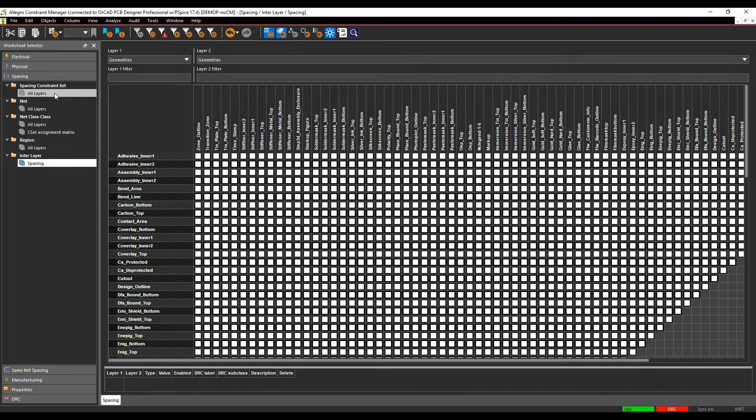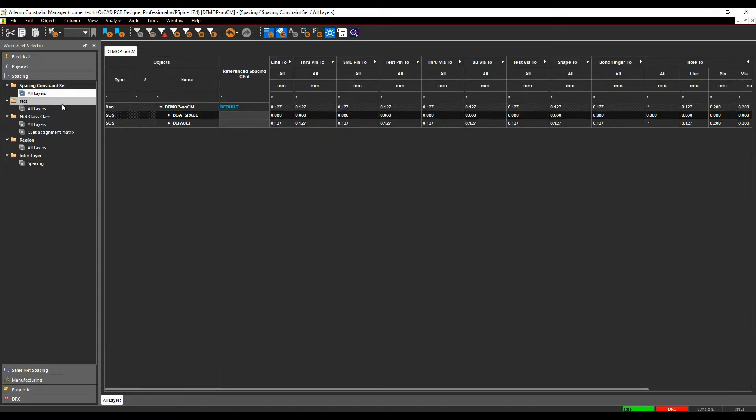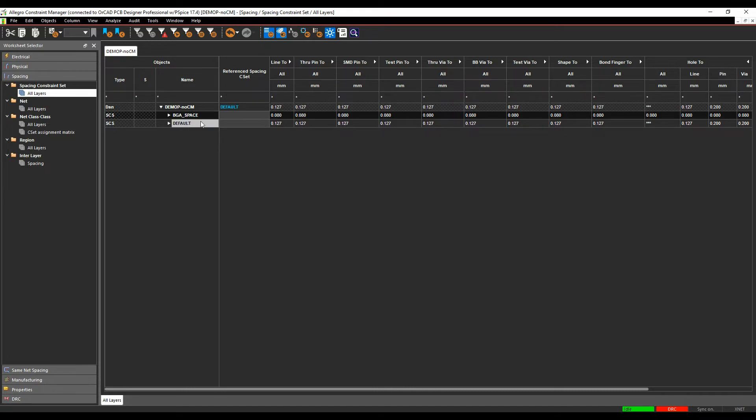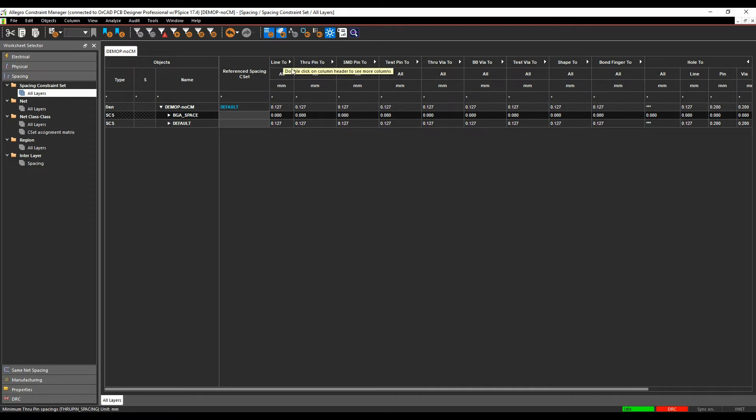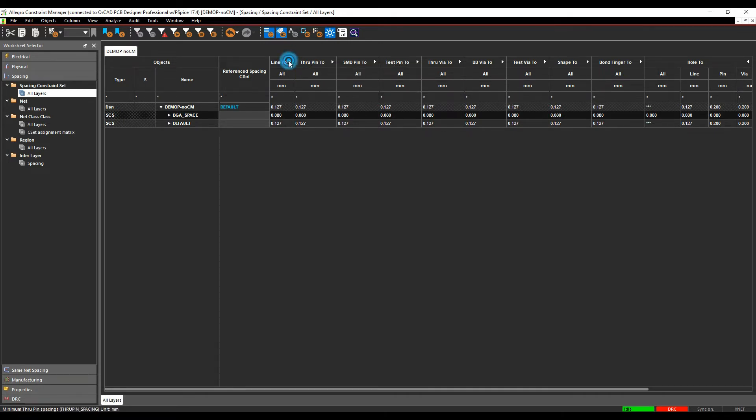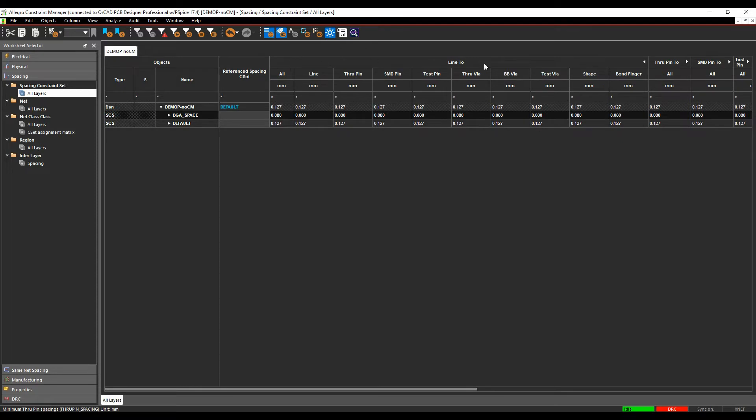So if we go to the spacing constraints at all layers, this is where the rules are. You normally have a default rule. I've also got a BGA space rule here with the different values set. These are based on line to all, through pin to all, SMD pin to all. If we double click the column header line 2, it would then expand these out.